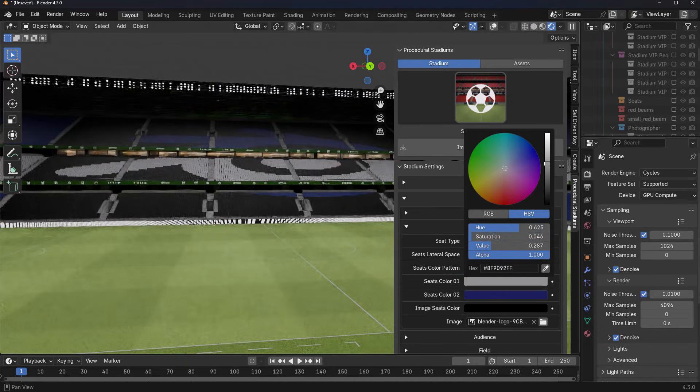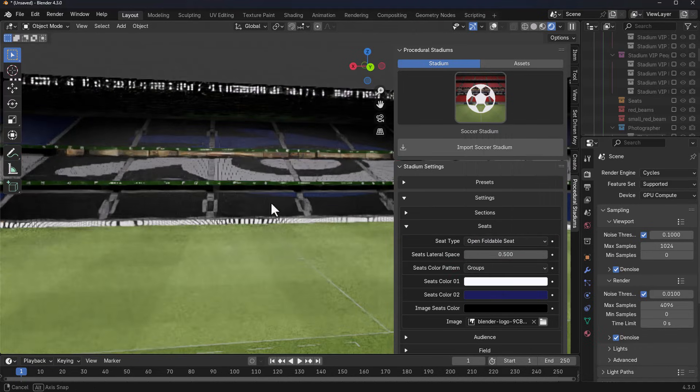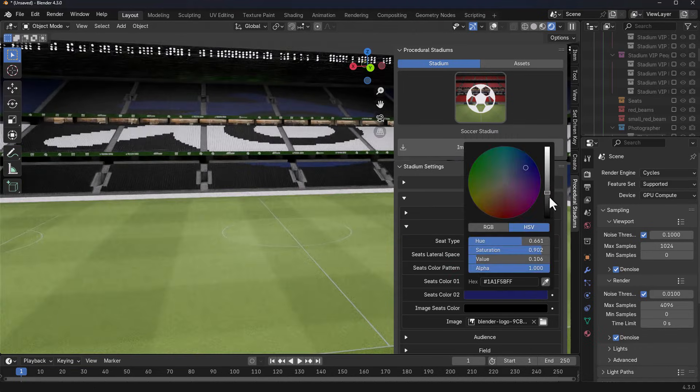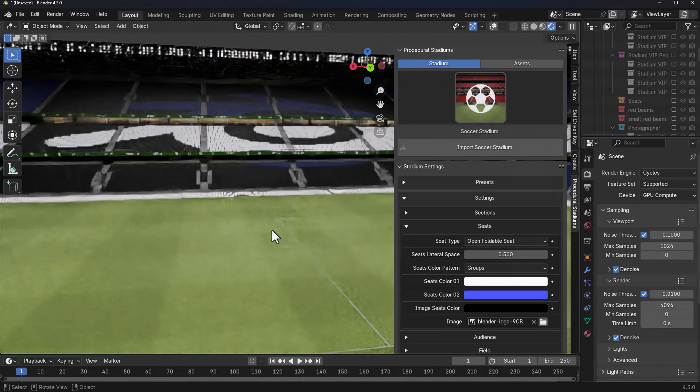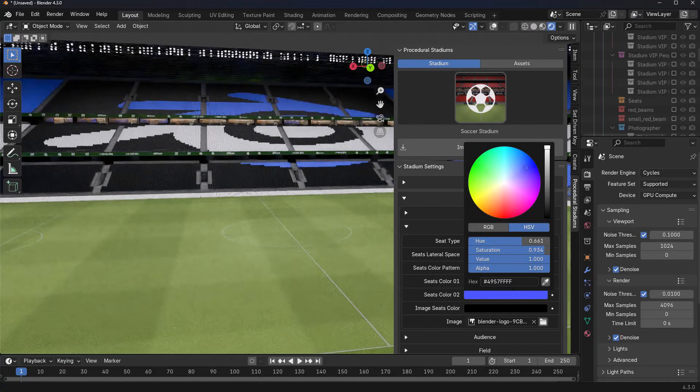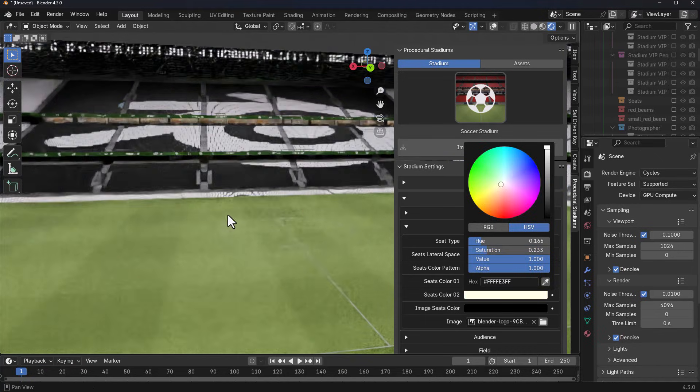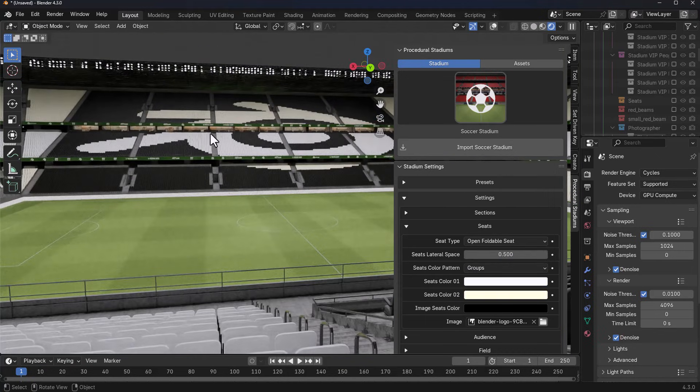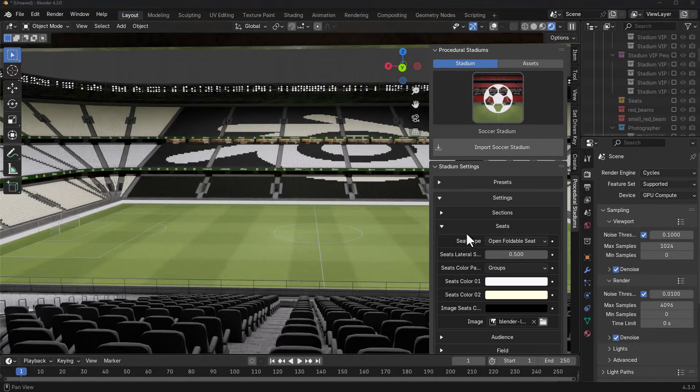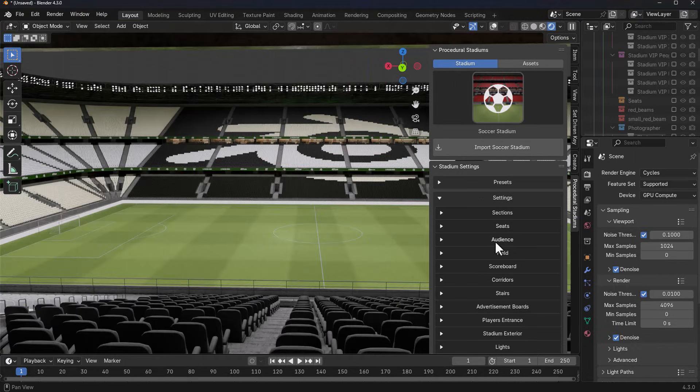If we just want to make this white and black, we can actually go to the color settings and set all of our stuff to white while the image seat color remains black. Down here you'll notice that we have audience.